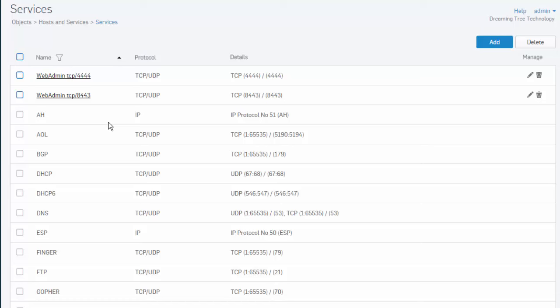We'll use services and service groups throughout our configuration to determine the types of traffic allowed or denied by the firewall. Certain well-known traffic types have been predefined here. These predefined services are defaults and cannot be edited or deleted.